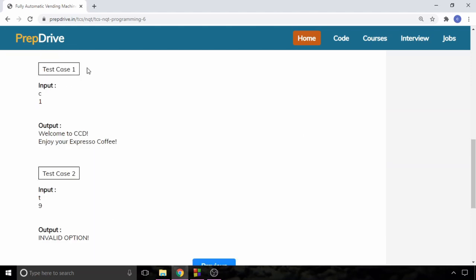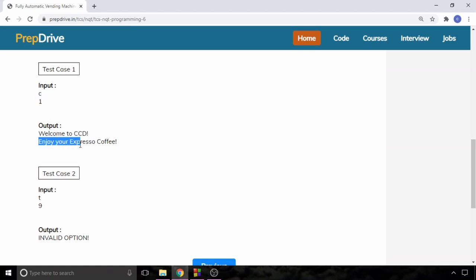For better understanding, let's look at this particular test case. In the first test case, if the input is c and one, then the output will be welcome to CCD enjoy your espresso coffee.